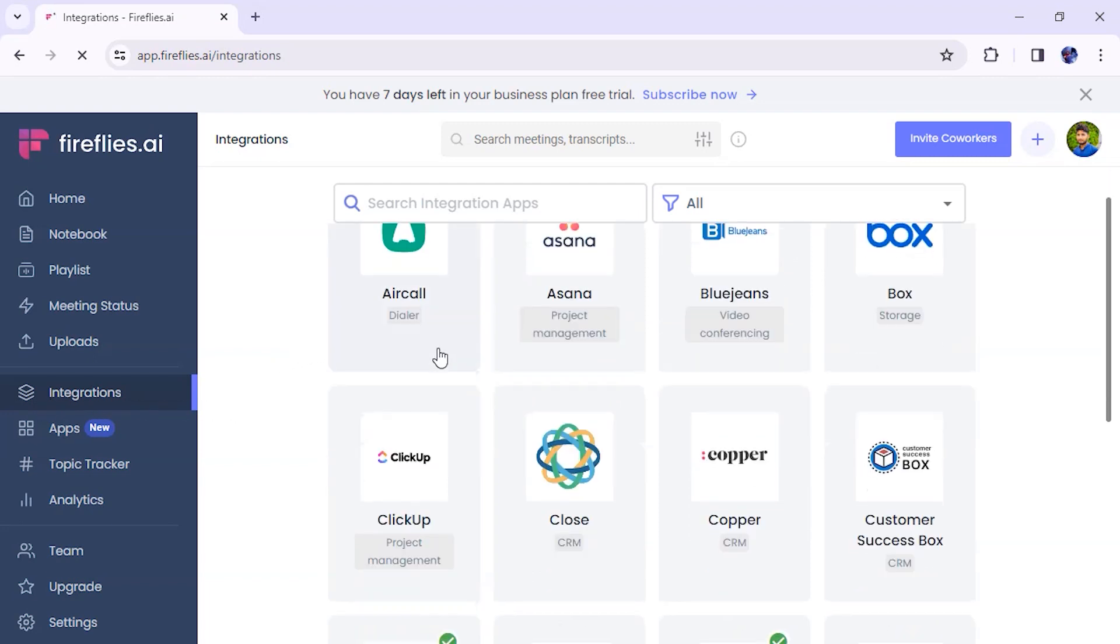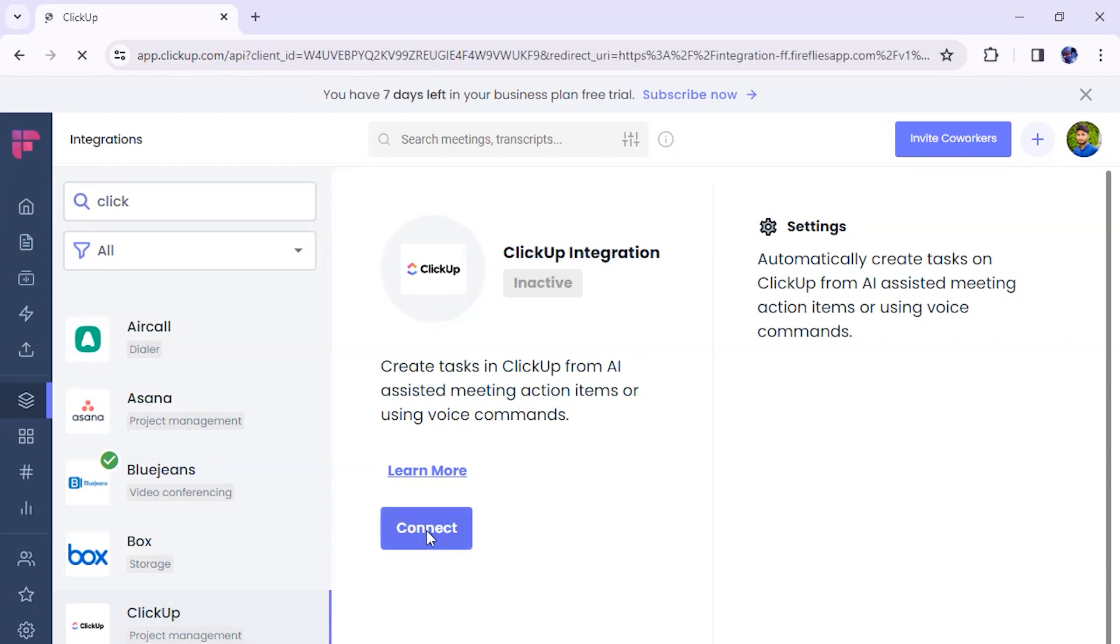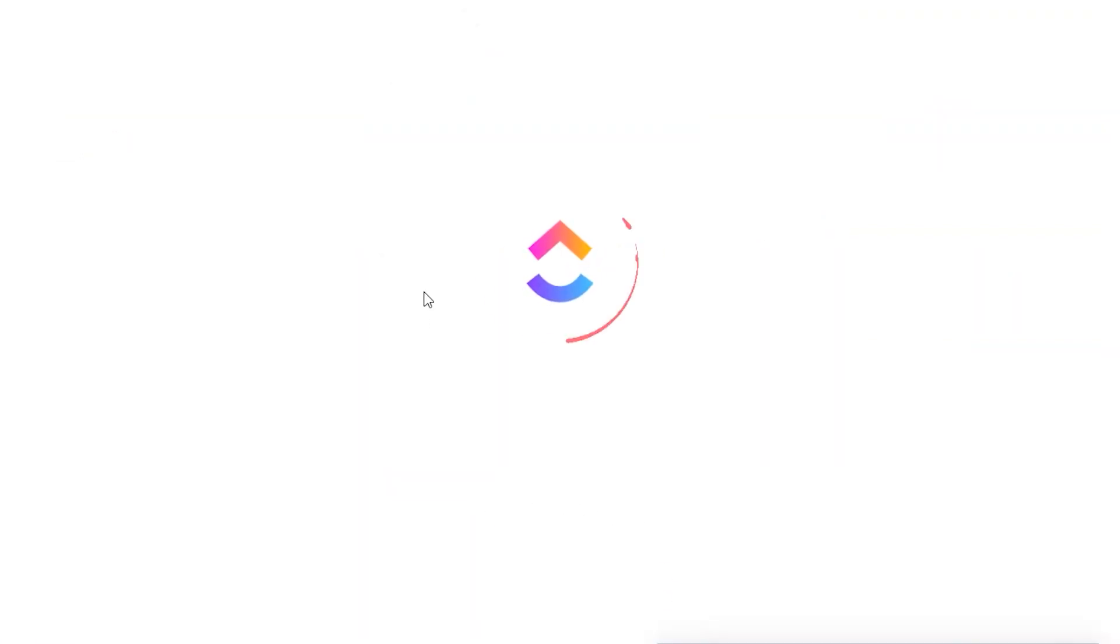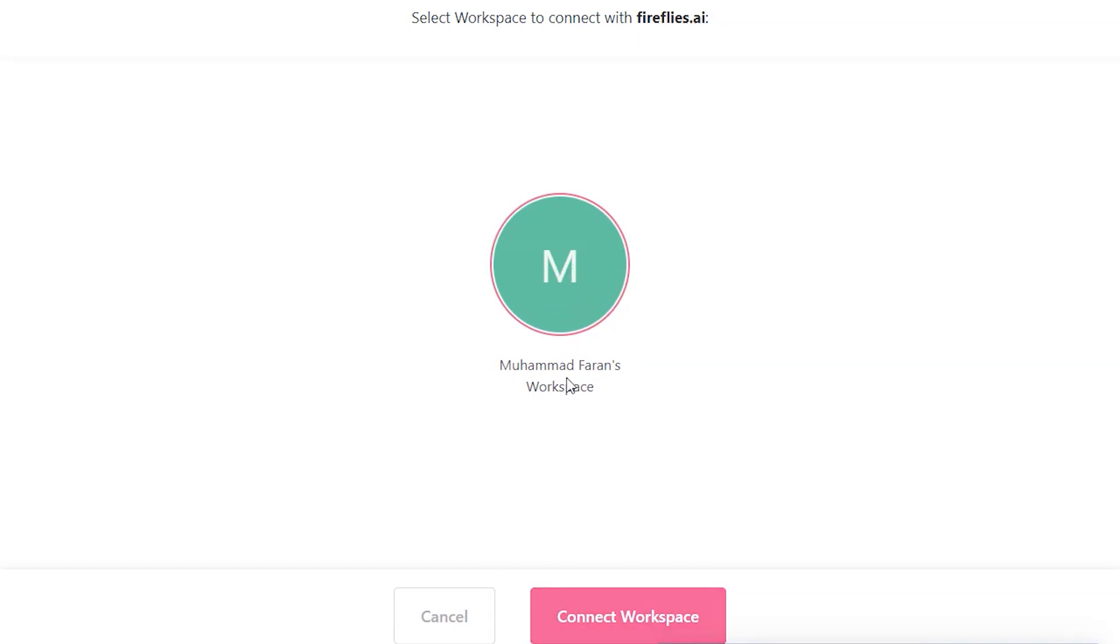Click on ClickUp icon. Click on Connect button. You'll be redirected to ClickUp, where you will have to log in. Select your ClickUp workspace, and then click on Connect workspace.